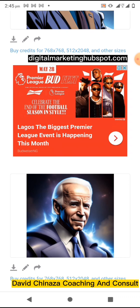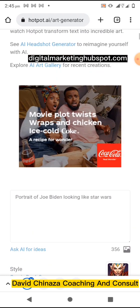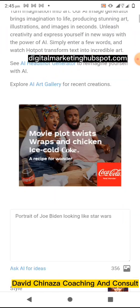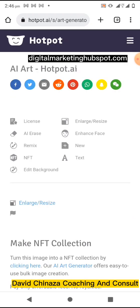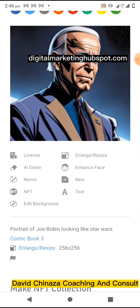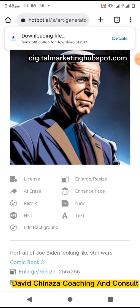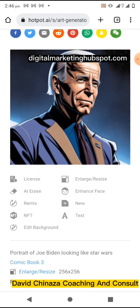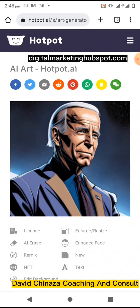You can click on the download icon to download, or the pencil icon to continue editing. With this you can create up to 50 images or ads per day. When you click on download it's going to take you to the download page. You can right-click and click 'Download Image.' If you want to do some editing like remix, edit background, enlarge, or resize, you can do it from here. So this is how to use this AI website to generate ads or images.